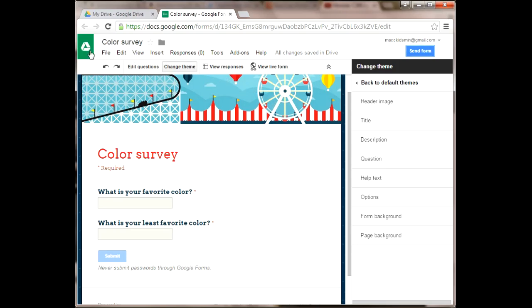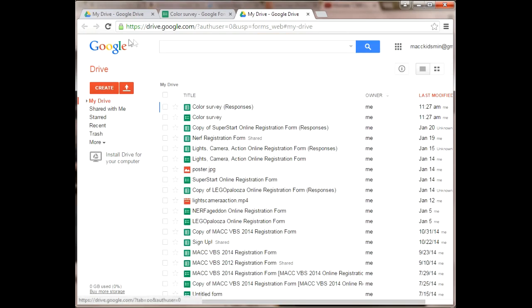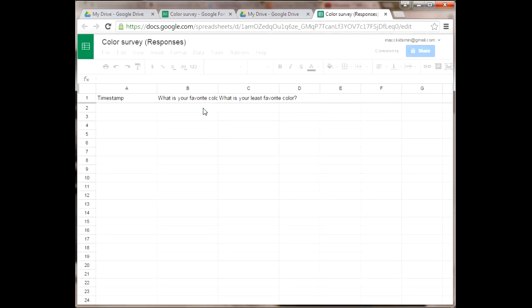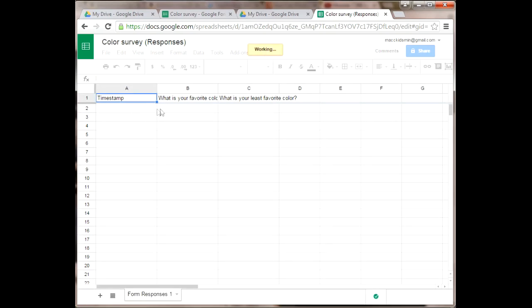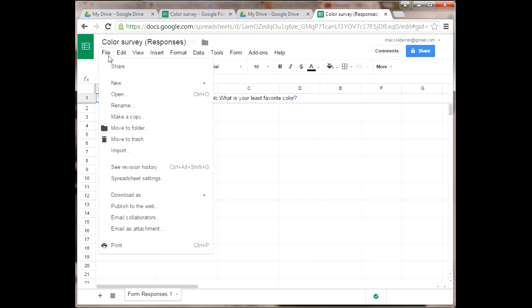As you can see, if you go back to your list, the survey is the form that you created and responses is the file that's created when people submit the form. There's a timestamp and the two questions are in separate columns in the spreadsheet, and it will populate as people submit their forms.